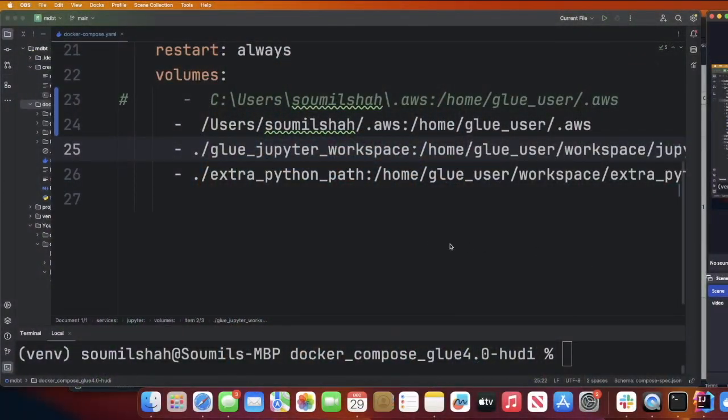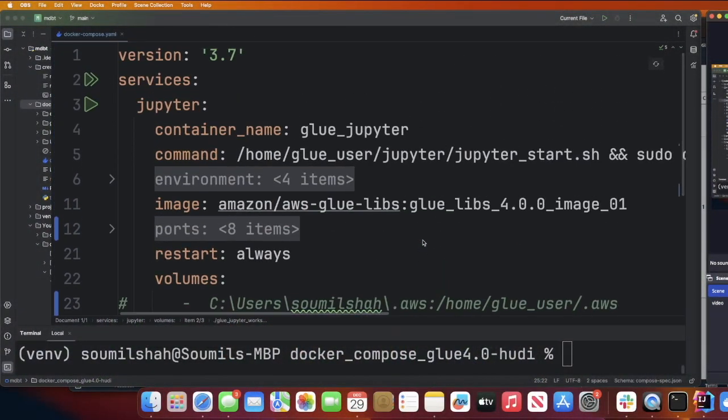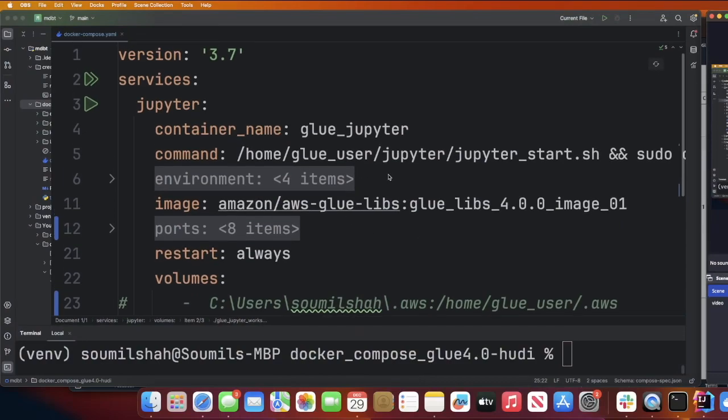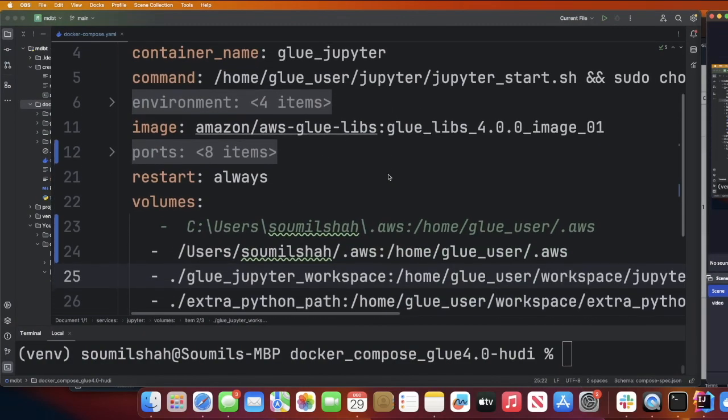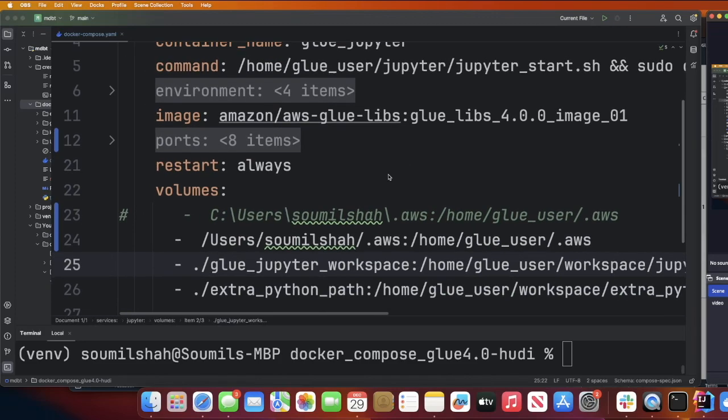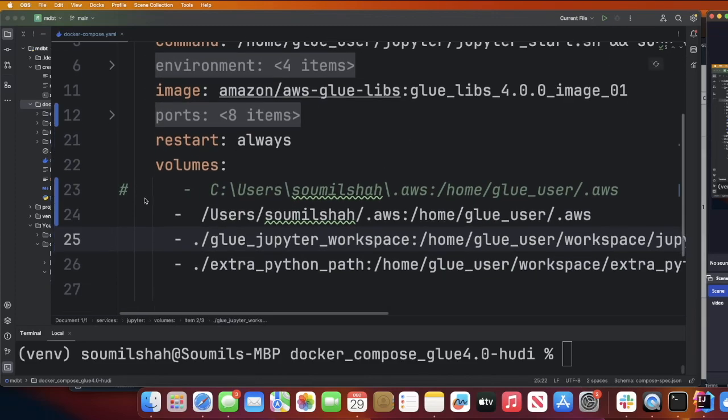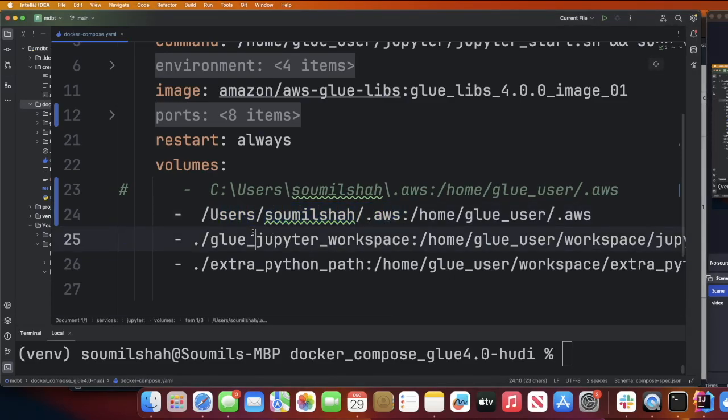Step two, we need to spin up our Docker container. Copy-paste all of the code that is provided on the GitHub or the LinkedIn page. This will start your AWS Glue4 running locally. The only thing you'll have to change is in the volume section. Make sure to change this particular path. If you're using Mac OS, provide the path where your AWS credentials are stored.